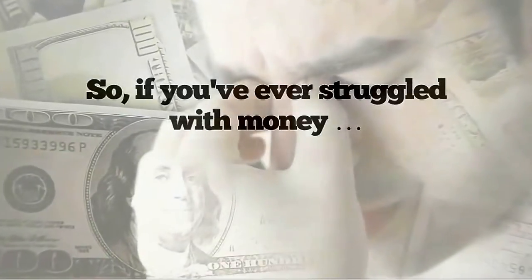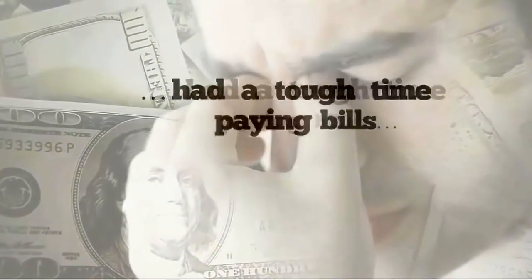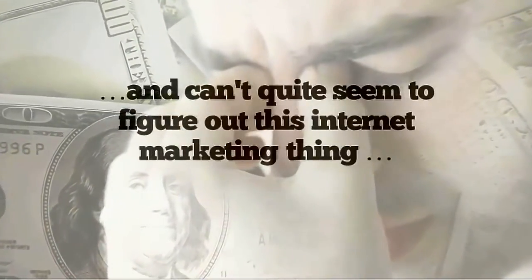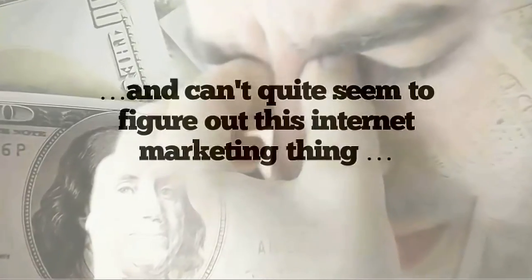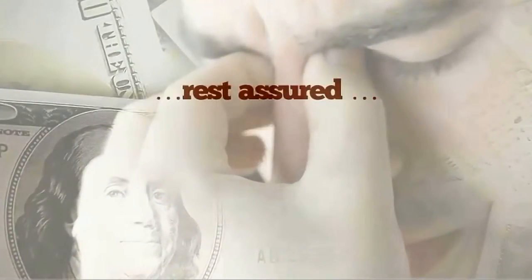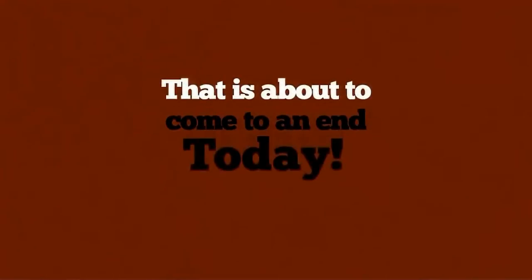If you've ever struggled with money, had a tough time paying bills, and can't quite seem to figure out this Internet marketing thing, rest assured, this is about to come to an end today.